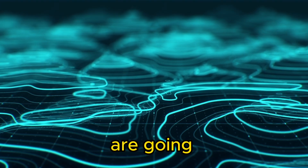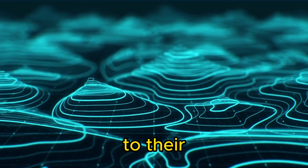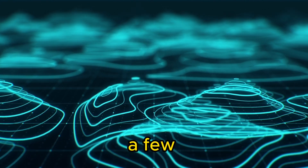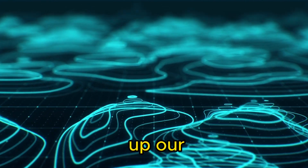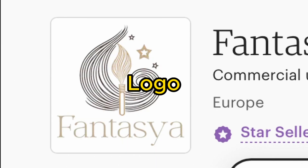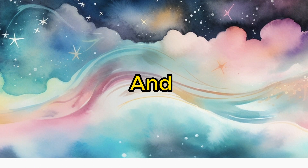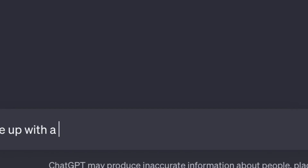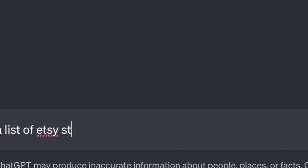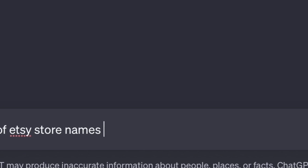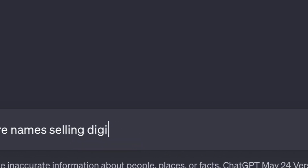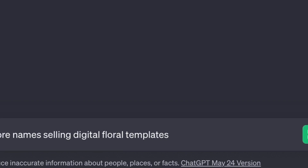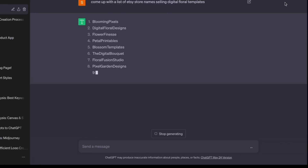For this video, we are going to focus on flower patterns due to their simplicity and popularity. To begin, we need a few things to set up our Etsy store: a name, logo, banner, and about section. First, use ChatGPT to come up with a branded name. I use "digital product designs" for this example, but I encourage you to include keywords relevant to your niche, enhancing the likelihood of organic rankings.